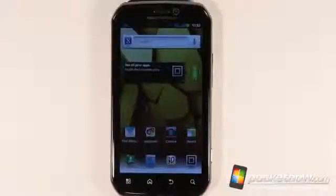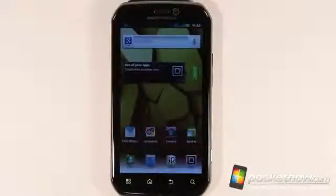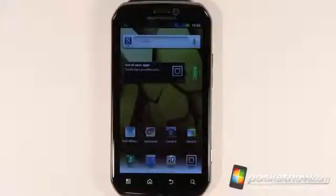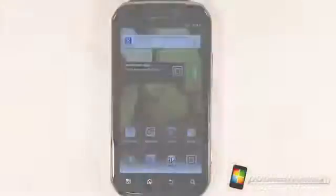Greetings all. This is Dickie Adams with Pocketnow.com and today we're taking a closer look at the software on the Motorola Photon 4G for Sprint. So sit back, relax, and enjoy the show.